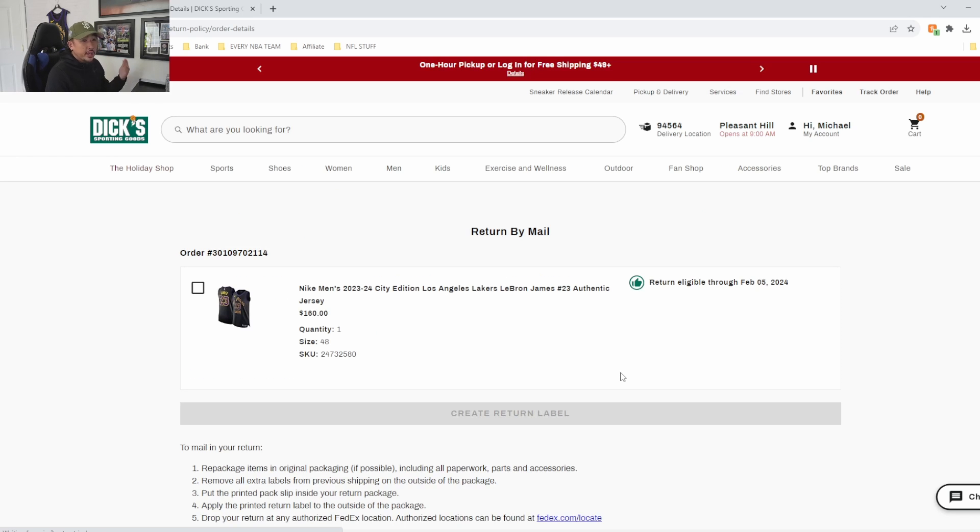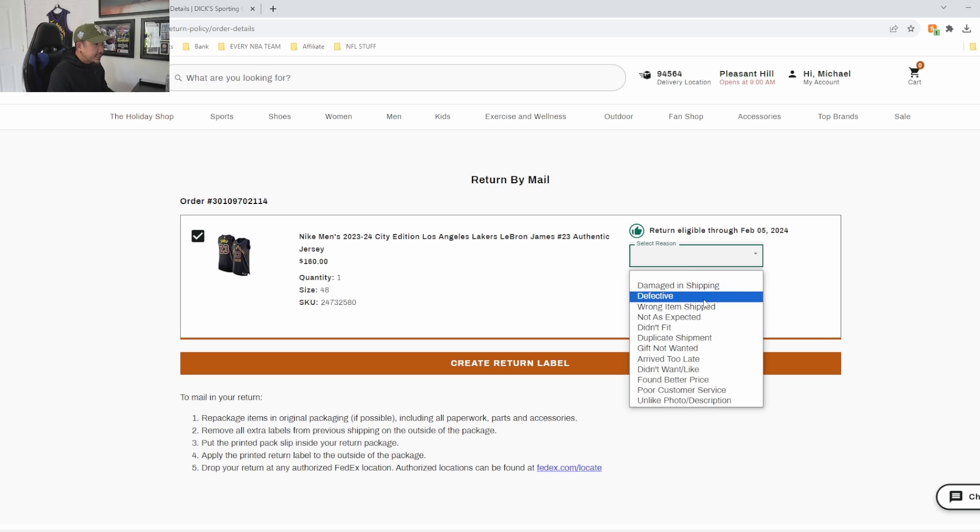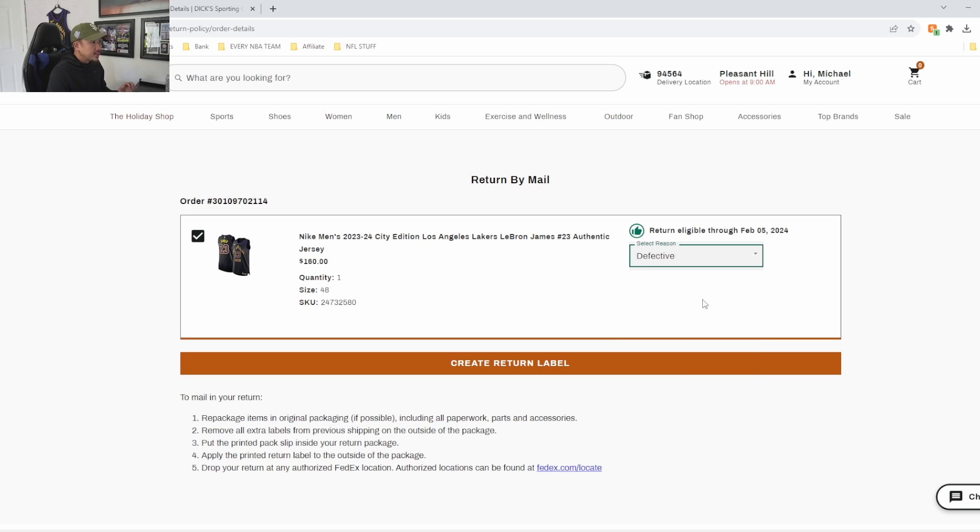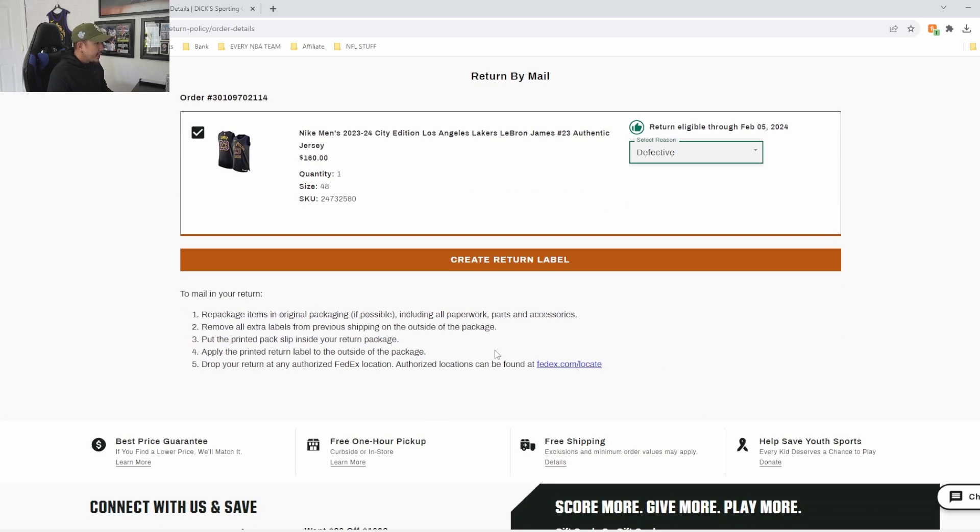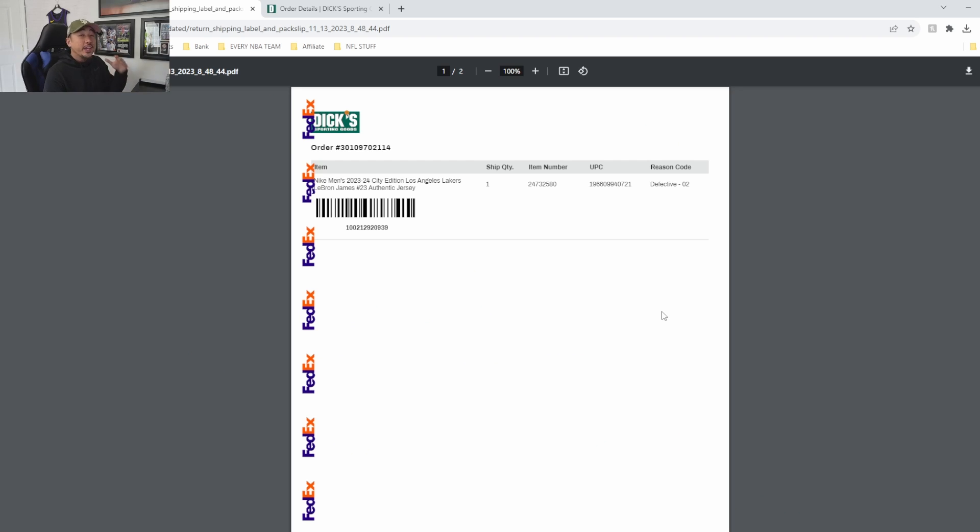Put your billing zip code, hit Find Order. So you go ahead and click this and then you go ahead and put a reason - mine was defective - and create a return label. Then you go ahead and print these out.